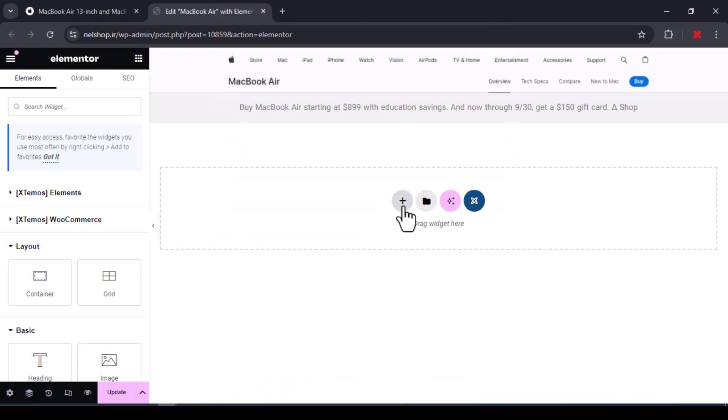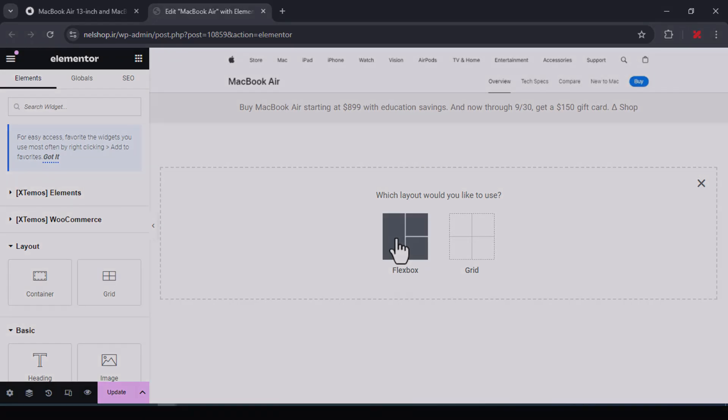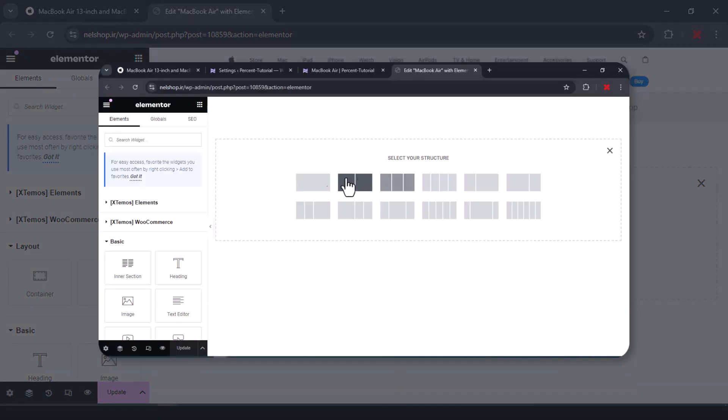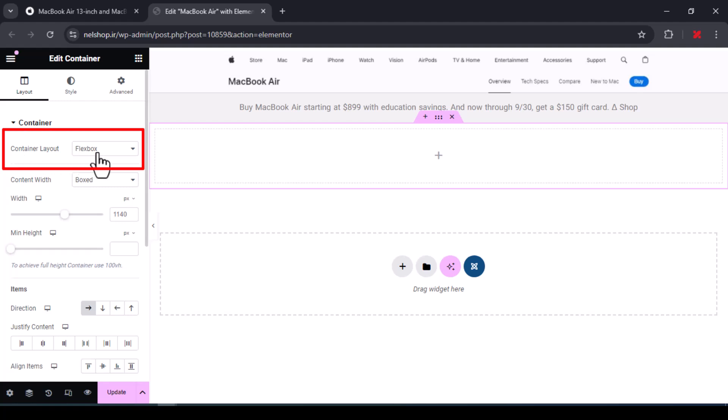Create a container and click on Flexbox. If this option is not active in your Elementor and it is like this, you should activate the Flexbox container. At the end of the video, I fully explained how to activate the Flexbox container. Set container layout to Flexbox.